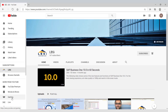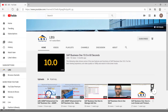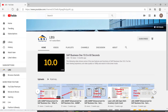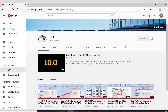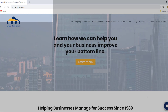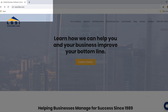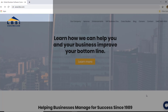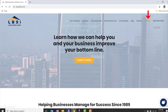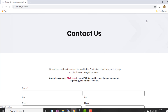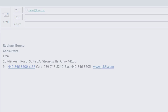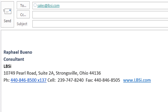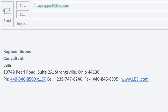Join us as we help you learn more about what SAP Business One has to offer by clicking the Subscribe button, and don't forget to turn on the notifications bell so you never miss a new video. As an SAP Gold Partner, LBSI can help you take full advantage of everything the system has to offer. Visit our website at www.lbsi.com and navigate to the contact link, or email us at sales@lbsi.com for sales inquiries, or sapsupport@lbsi.com if you are an existing client needing support.